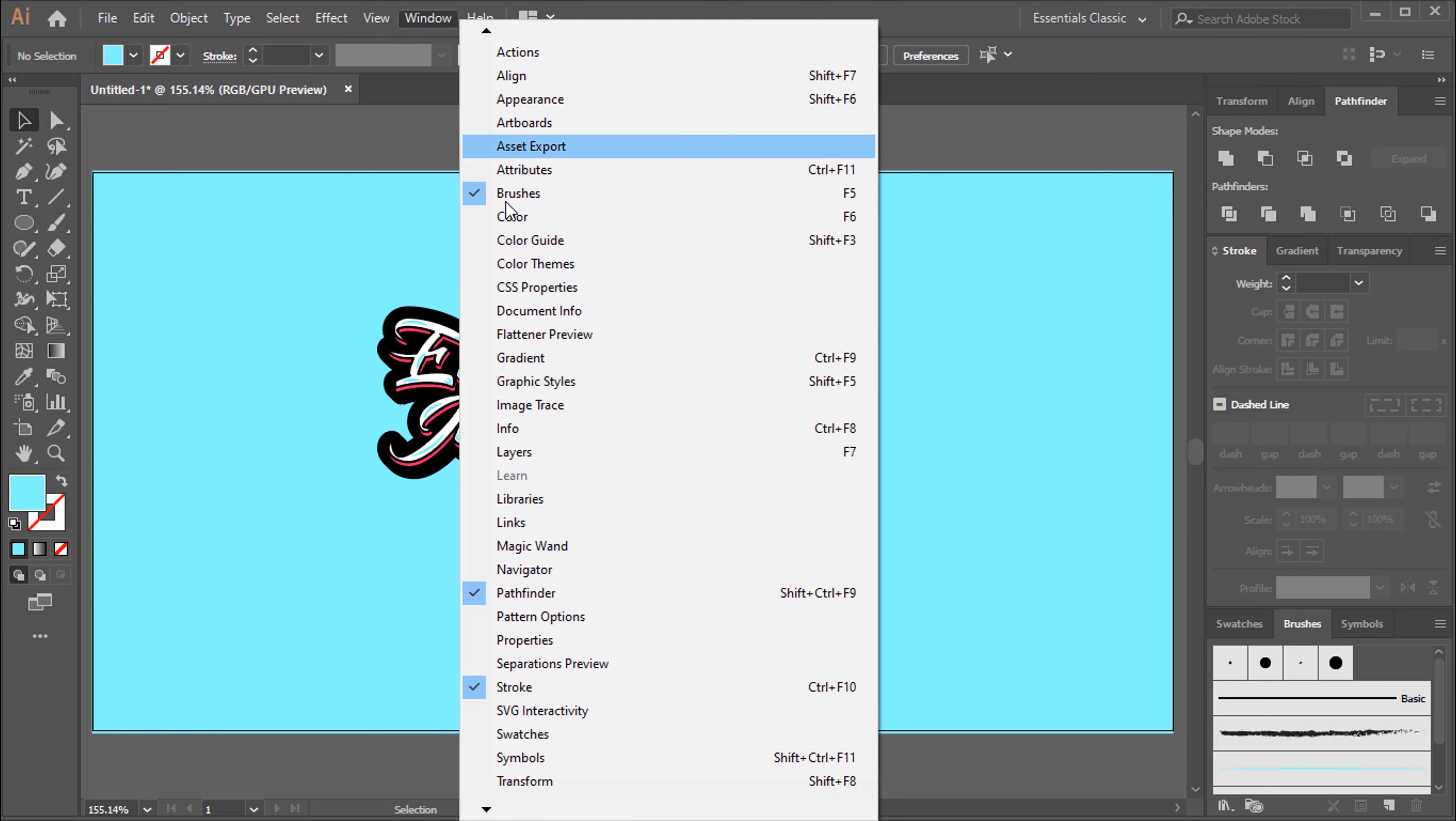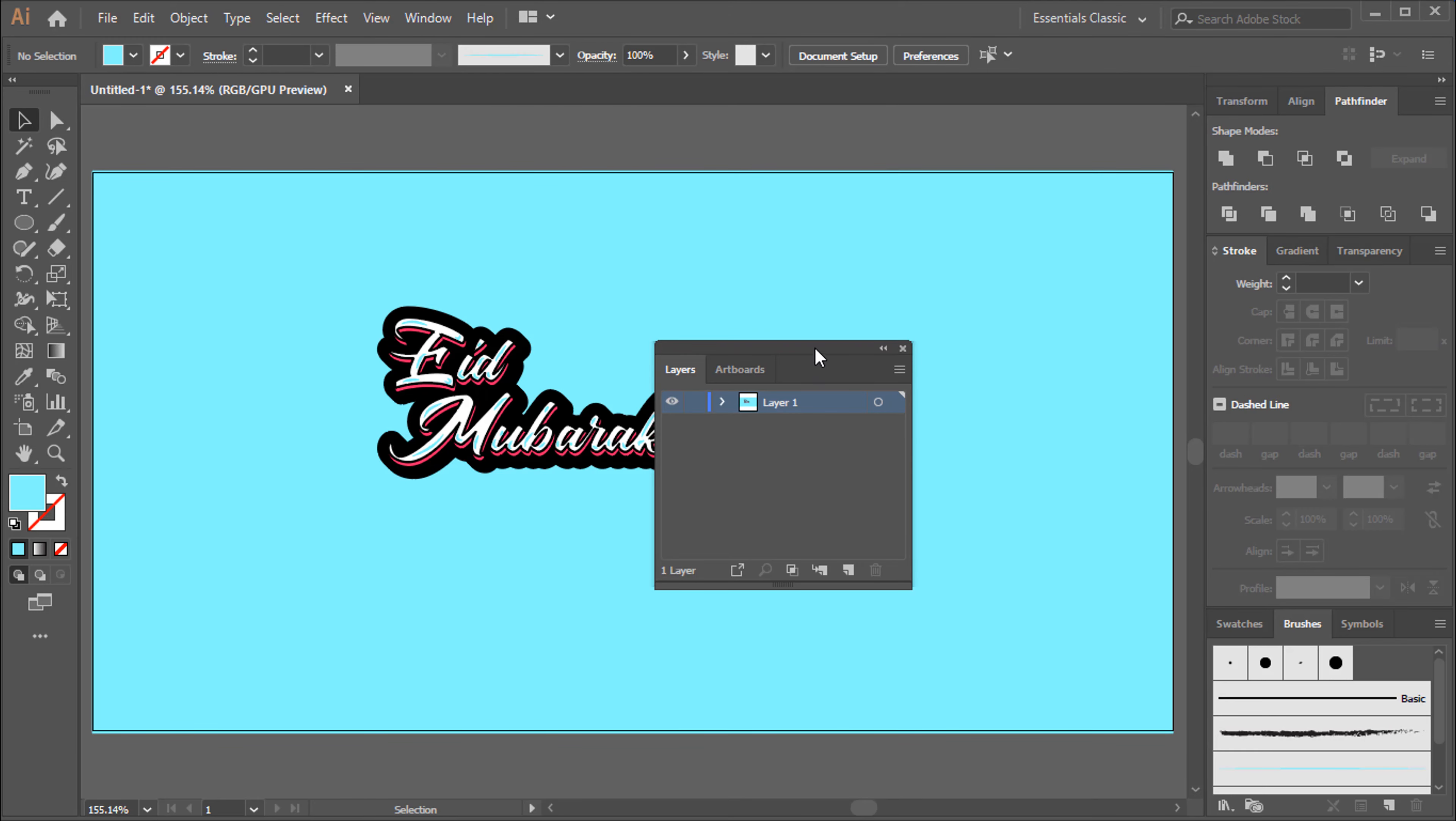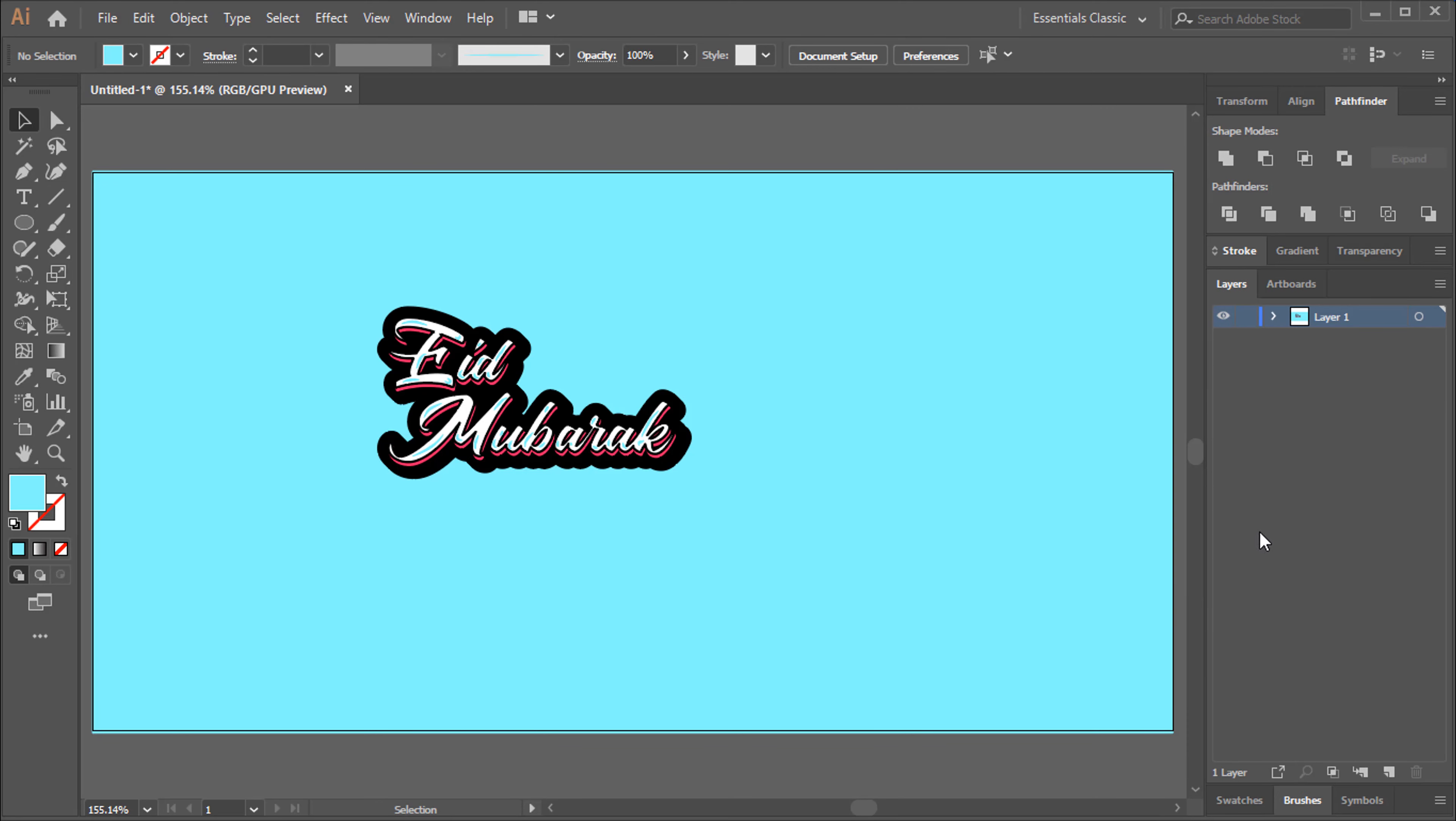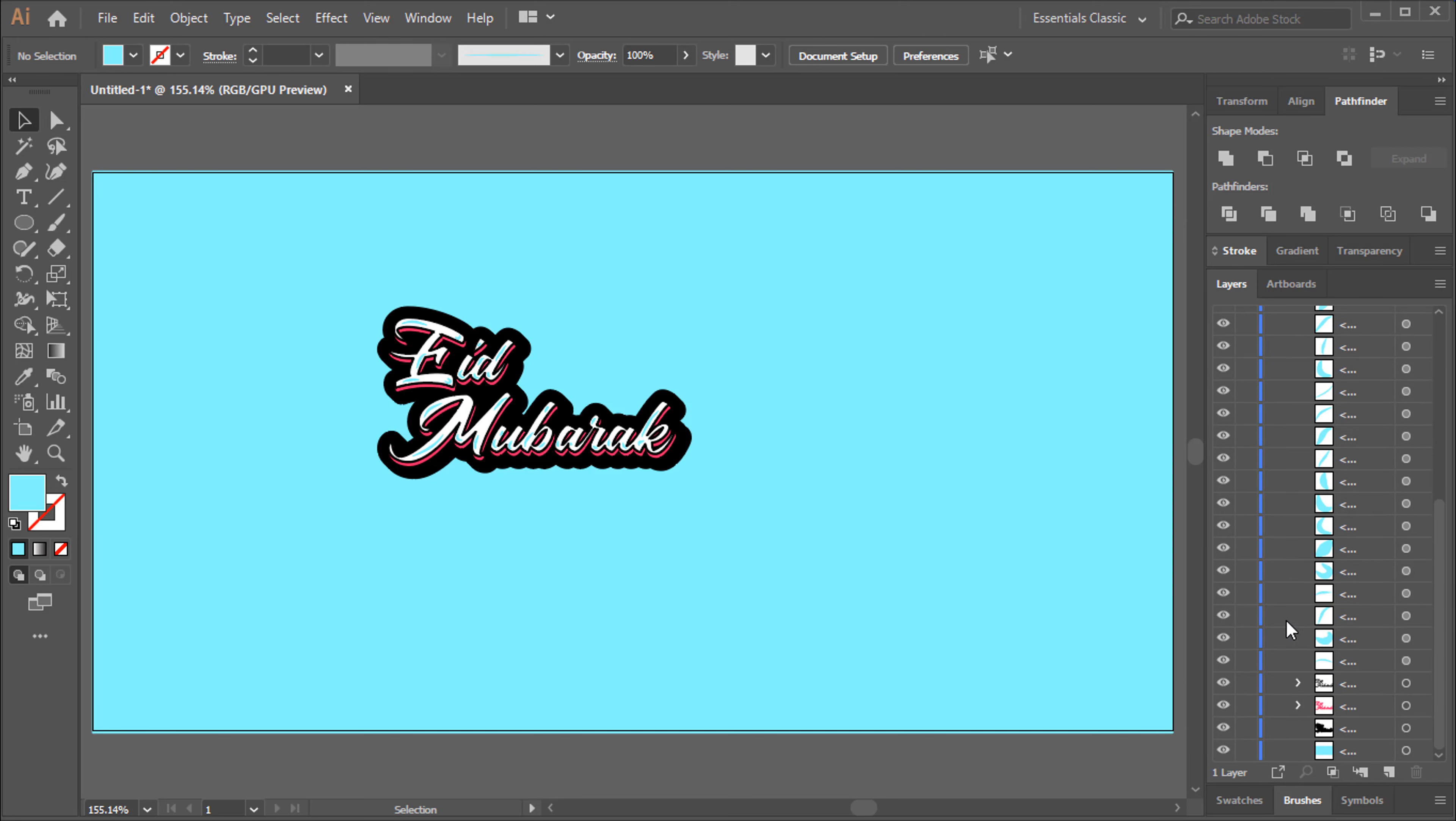Go to Window, Click Layers. Shortcut is F7. Lock Background Layer.